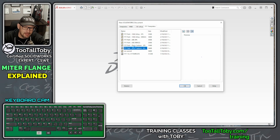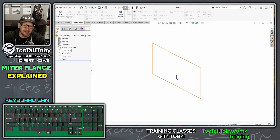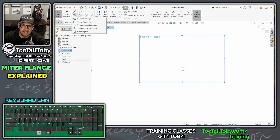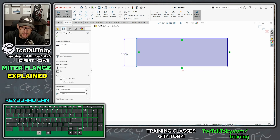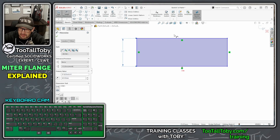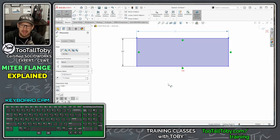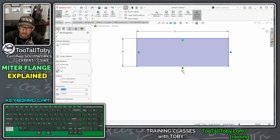We're going to make this in millimeters, so if you want to follow along you absolutely can. I'm going to go to the front plane, begin a new sketch, and start by creating a rectangle using the corner rectangle option. I'm going to go to the smart dimension command and give this rectangle a height of 60 and a width of 175.